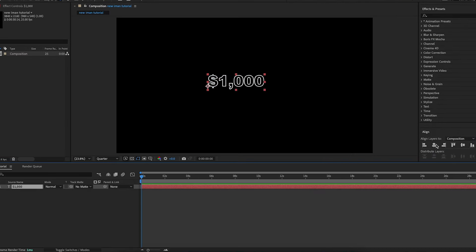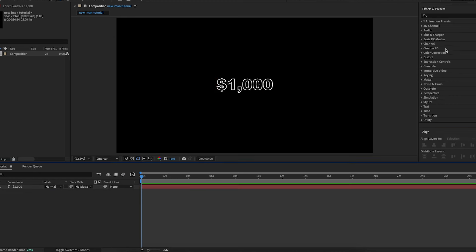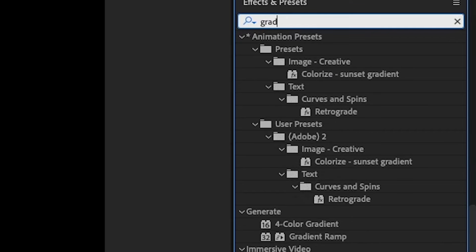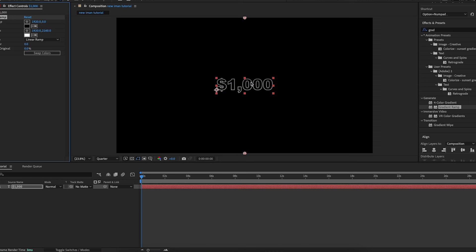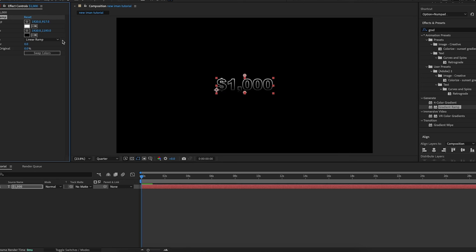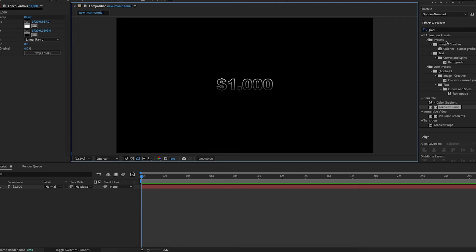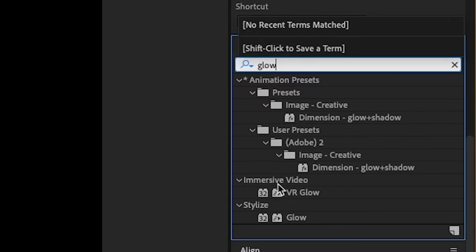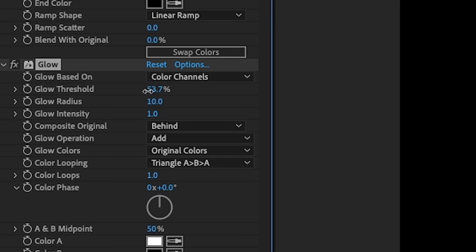I'm going to center the text and make the color white. Then I'll search up 'Gradient Ramp' in the effects and presets and apply it onto the text to create a fade-out effect. The start color will be white at the top of the 1000 text, and the second color will be black at the bottom, so it looks like the text fades out near the bottom. Then I'll search up 'Glow' in effects and presets, add it onto the text, slightly decrease the glow threshold, increase the glow radius to around 50, and decrease the intensity to about 0.3.